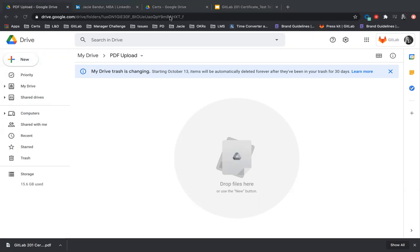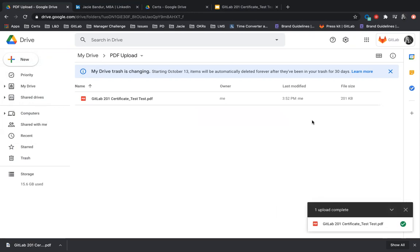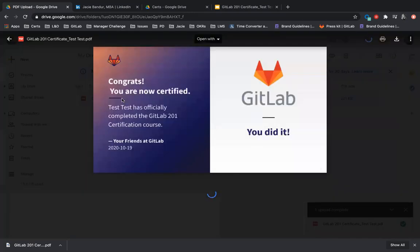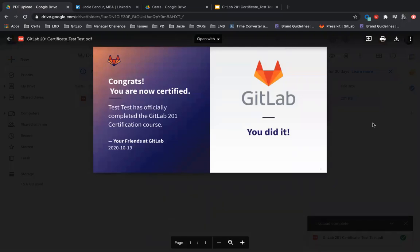It's right here — it just says 'test test' because I'm just showing you this. I'll click on it and it will upload here, so you can see it.